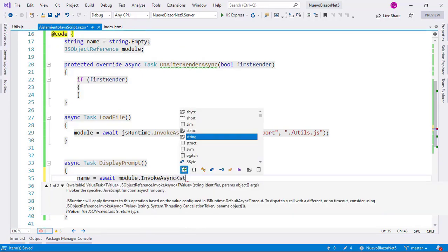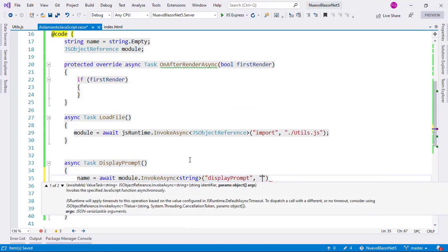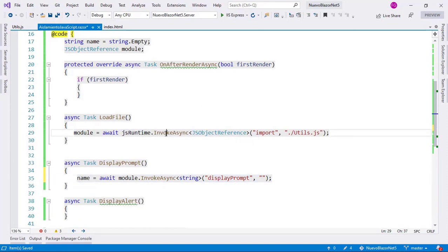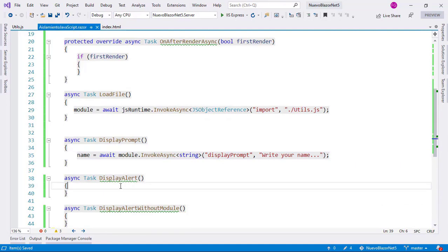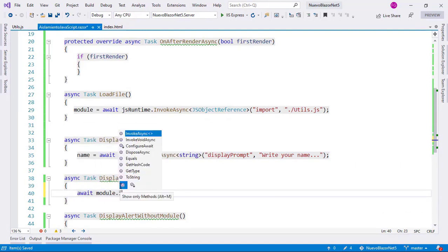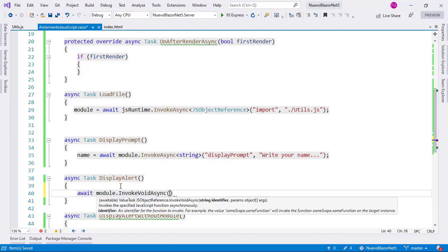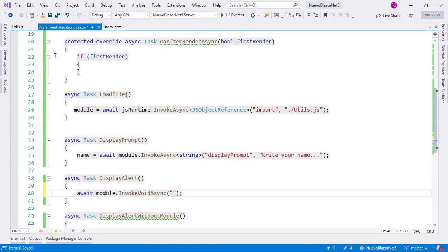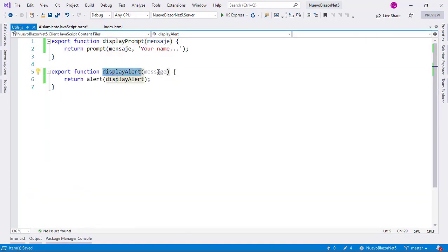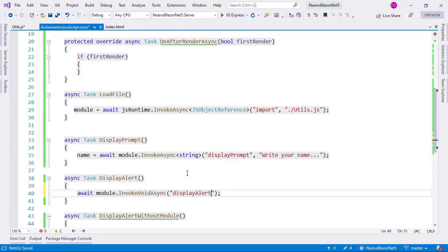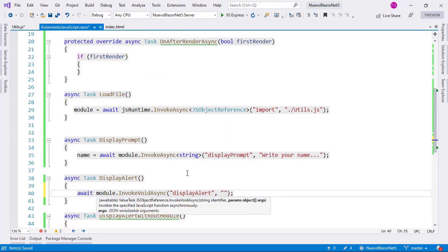I will say InvokeAsync, and this is going to return a string, and here I will put the name of the function. This is used in the same way as the IJSRuntime InvokeAsync method — we have the name of the method and the parameters. Here I will say 'write your name' and that's it. Now let's go to displayAlert and do the same. I will say await module, in this case InvokeVoidAsync, because our alert function does not return anything. Let me grab the name displayAlert, and we have to put message here because this is the parameter. I'll say displayAlert and pass a parameter which is the text displayed in the alert: 'This is an alert message'.